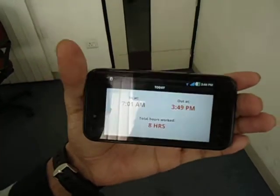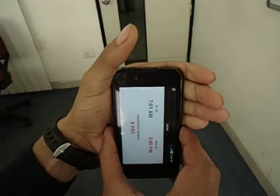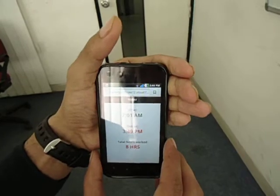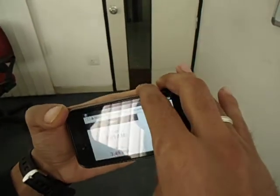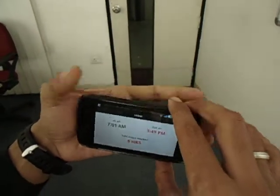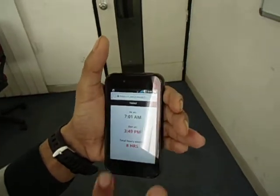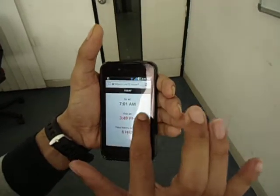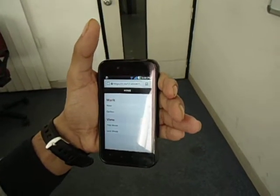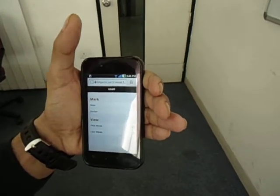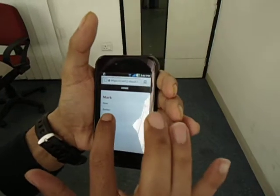It also supports orientation, so you can rotate your screen. And it supports gestures to return back as well.